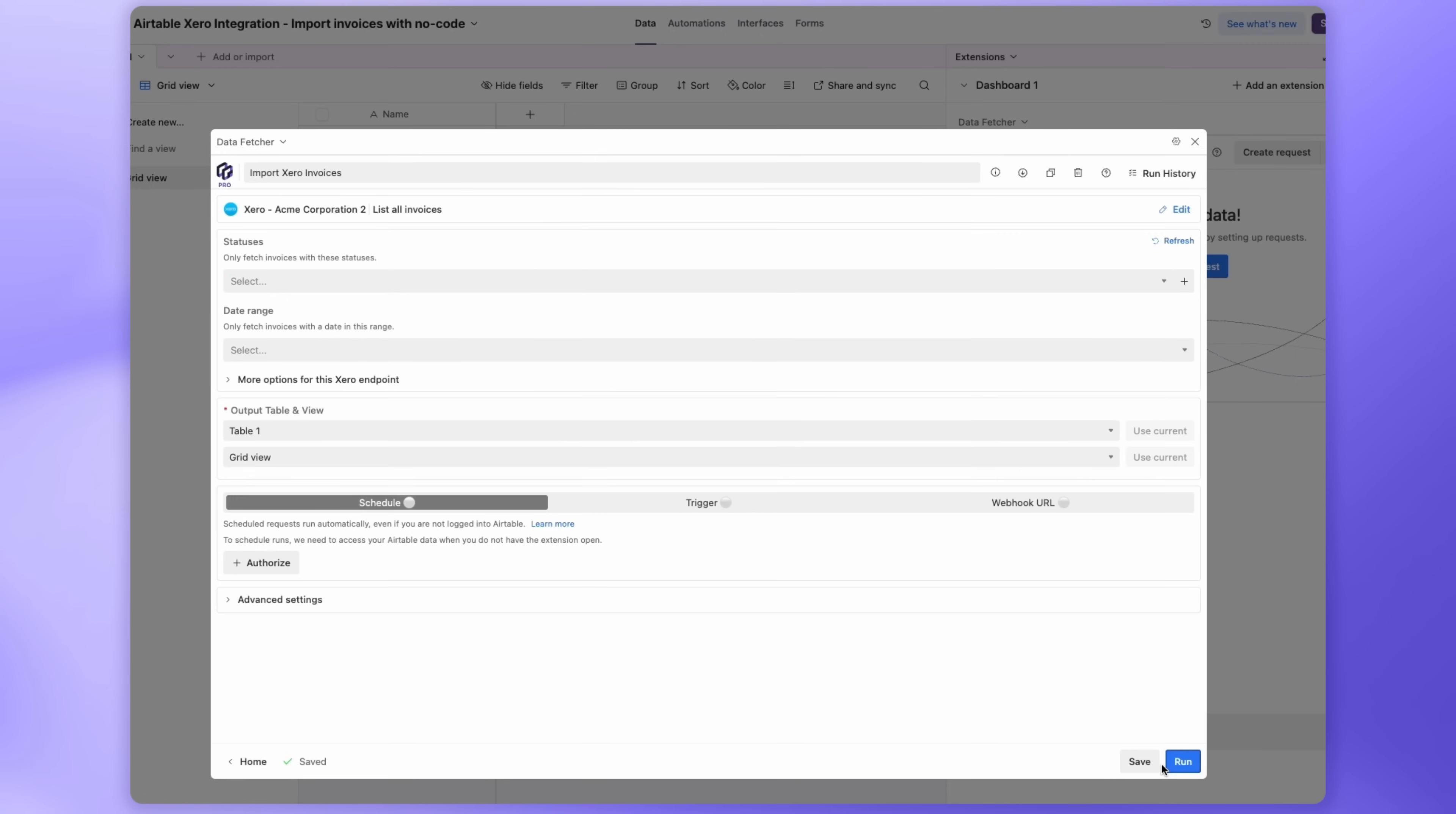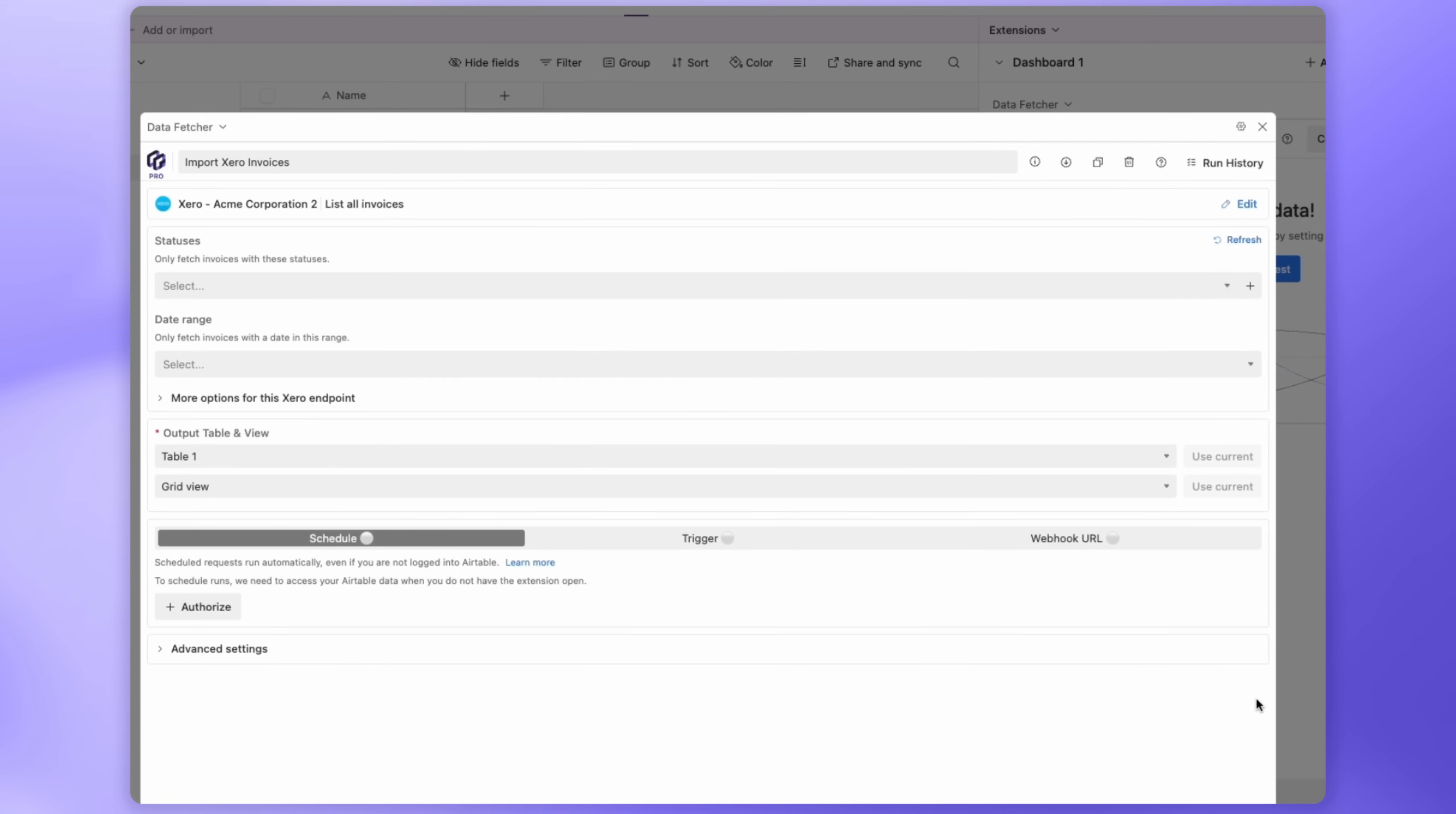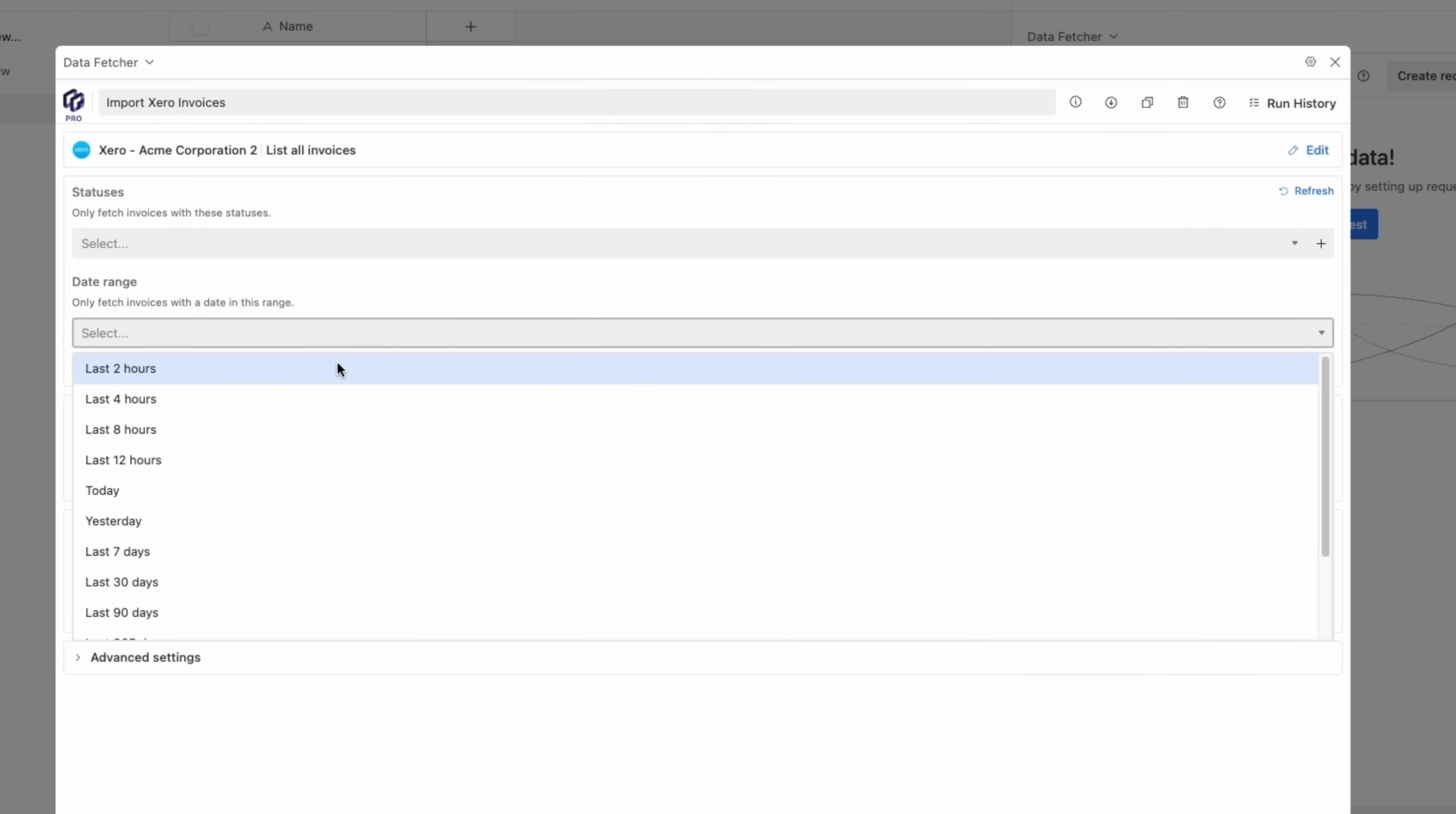Next, let's configure how you want to import. The Statuses option lets you fetch only invoices with a specific status like Authorize, Deleted, or Draft. Or just leave this blank to import all invoices. You can also select a date range, like the last 30 days.